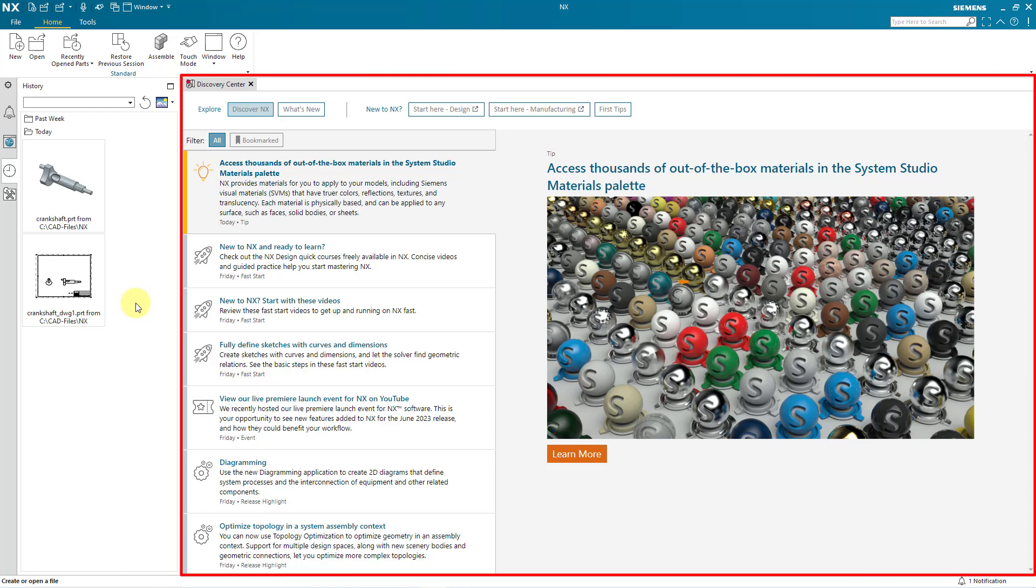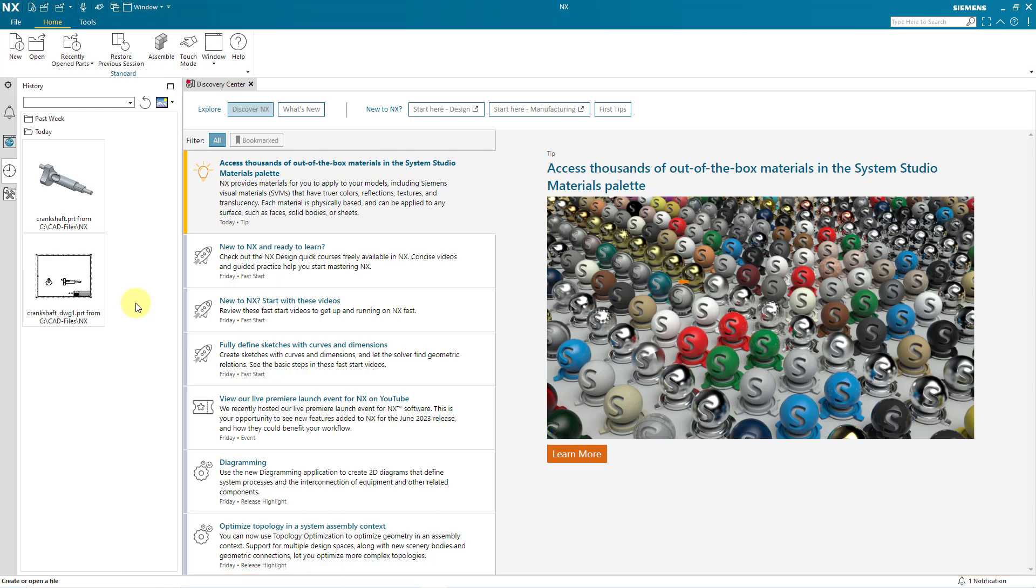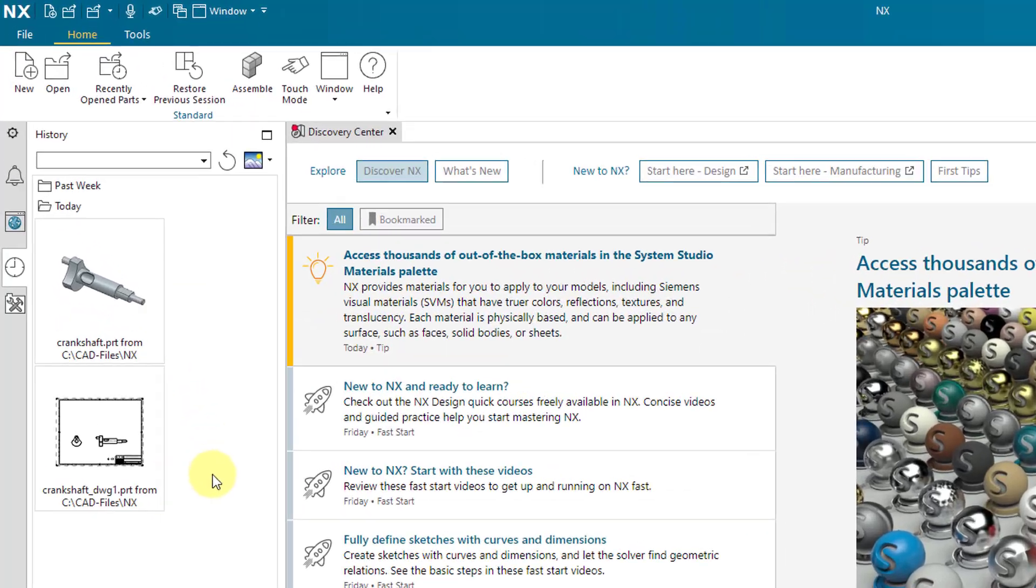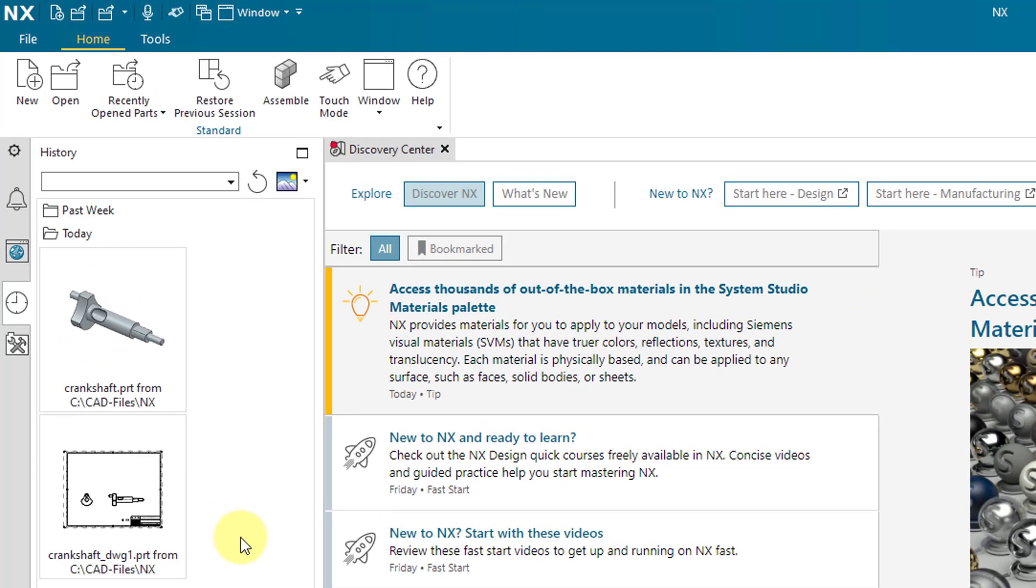And in the main part of the graphics area, we have our Discovery Center. There are a lot of good resources there. I recommend that when you have some time, check them out. Right now we don't have much functionality available without any part open. If you take a look at the top of the screen, we have a file tab, the home tab, and the tools tab.